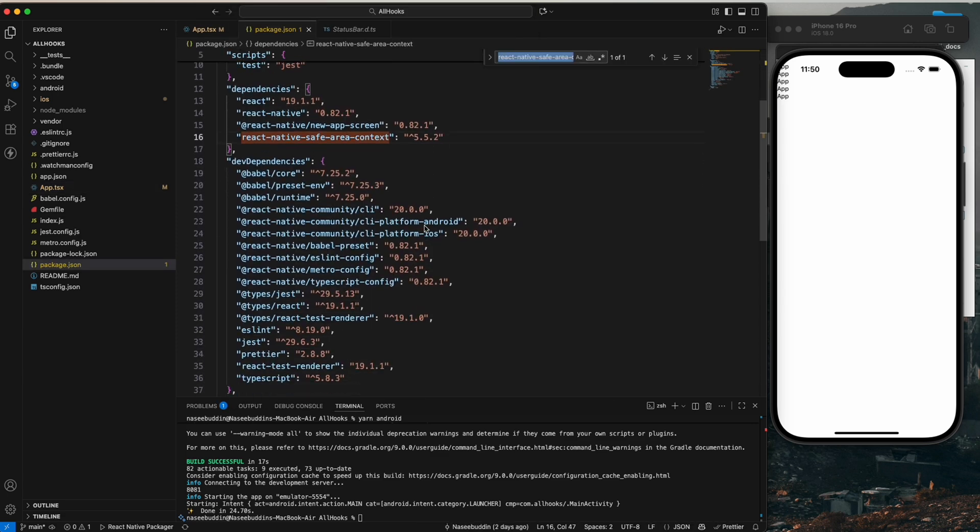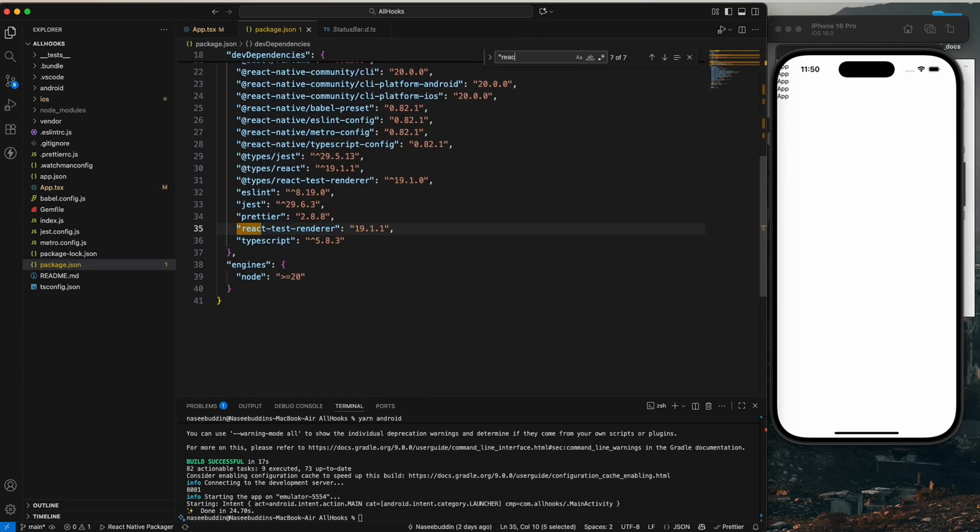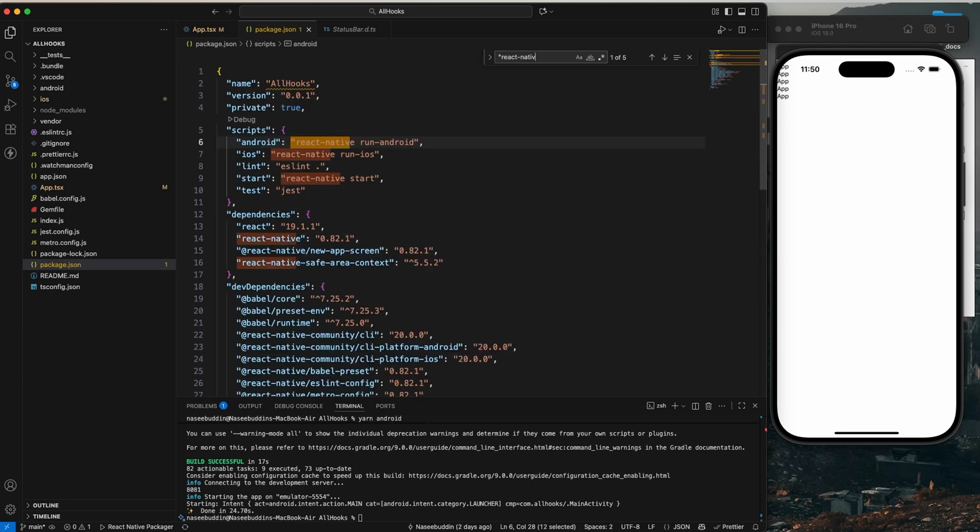So you can see, I have the React Native 0.82 version.